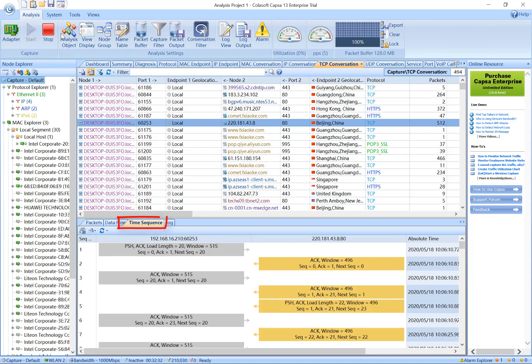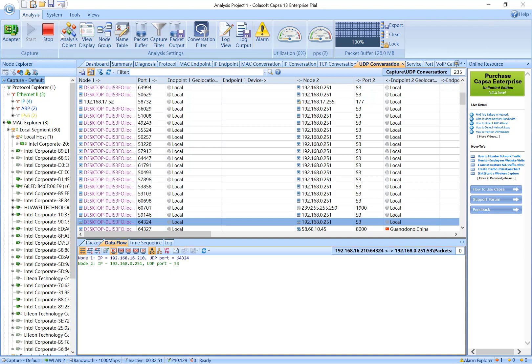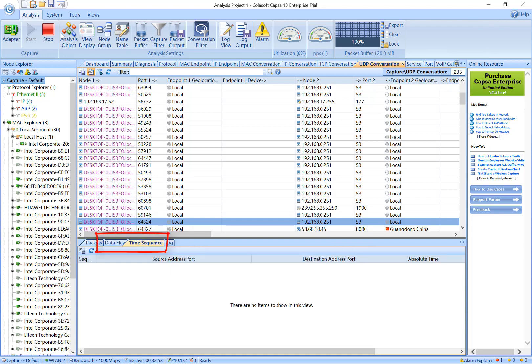The Time Sequence tab is really awesome and actually displays the detailed network conversation in simple words. It maps the handshaking of packets between the two nodes. This view will help you identify abnormal communication such as packet loss, slow response, and so on. The Data Flow and Time Sequence tabs are also available in the UDP Conversation view.